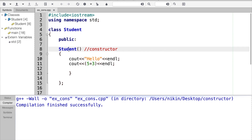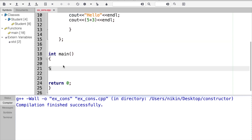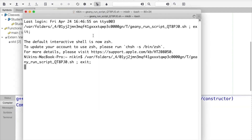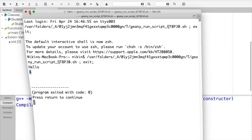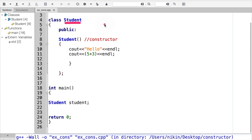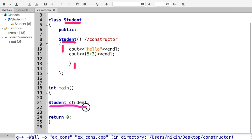Now I will create a class name in the main section — this is public. I will create an object. The object uses the class name. Student is my class name, so I will use the same class name to create the object. I will open and close the parentheses.